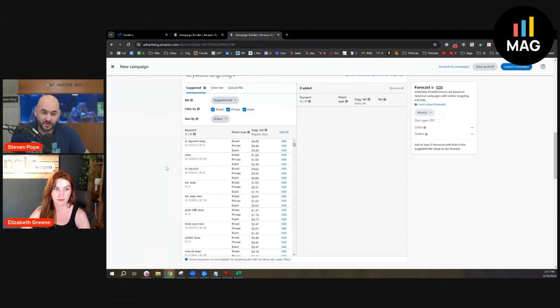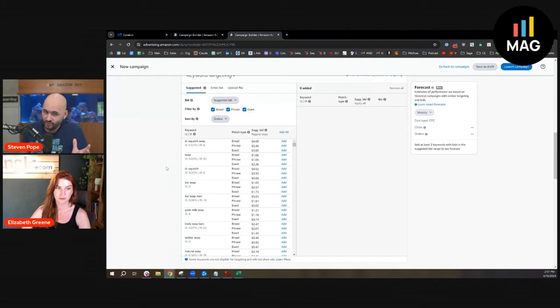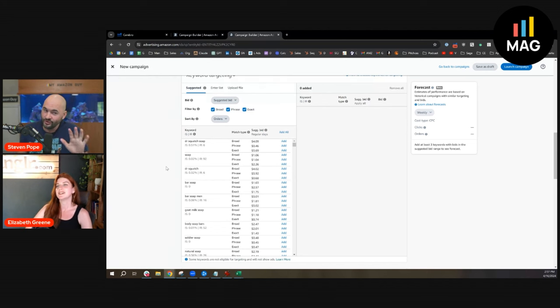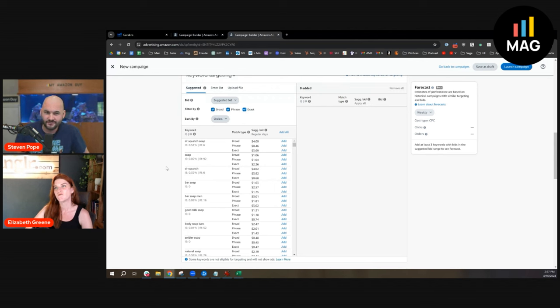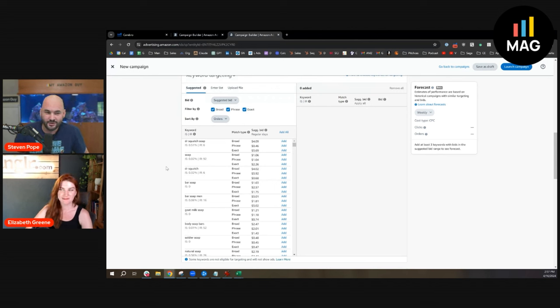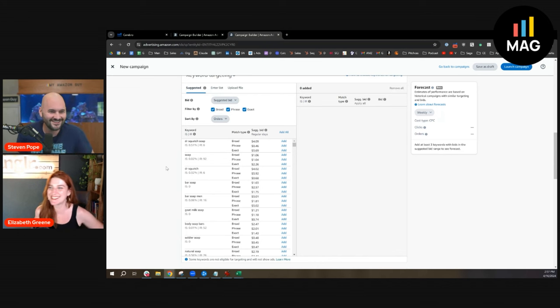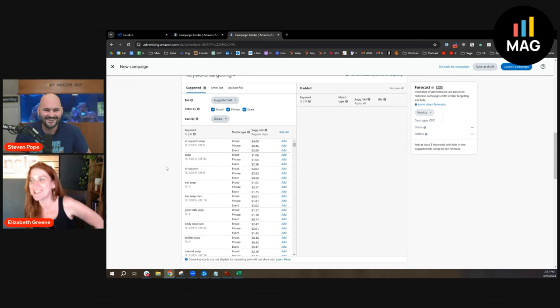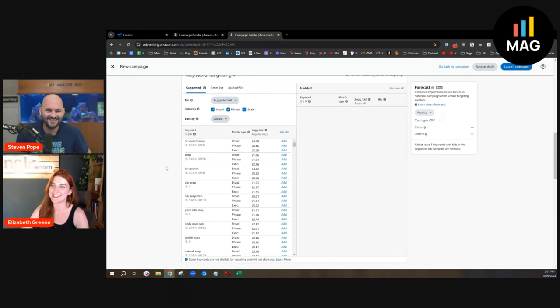If you had to pick between the two, which one would you use? I would go broad. But if you want to cheat and say phrase, I won't blame you. I might go middle of the road and go phrase there.